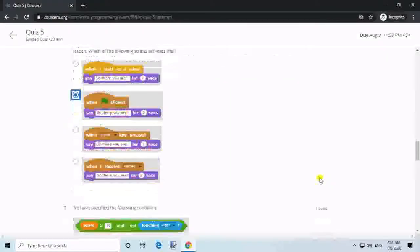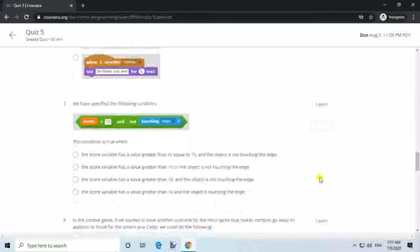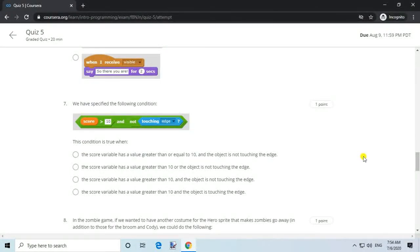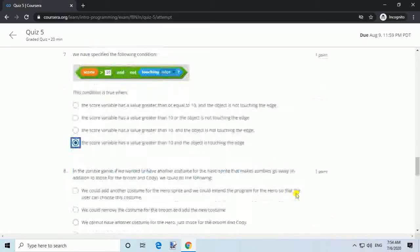Question 7. We have specified the following condition. This condition is true when: answer, the score variable has a value greater than 10 and the object is touching the edge.